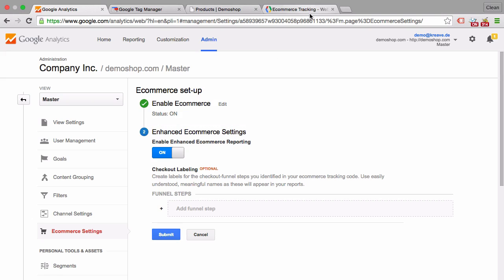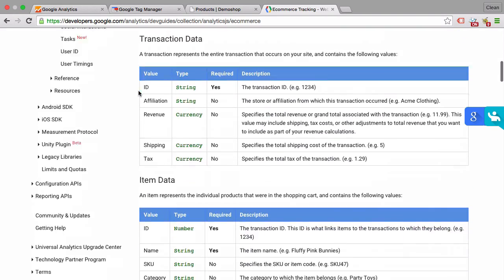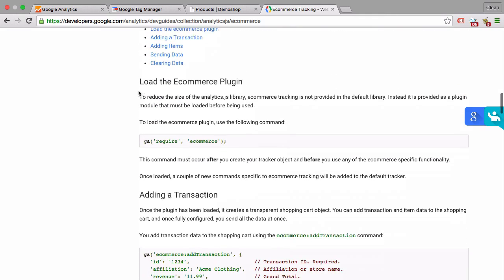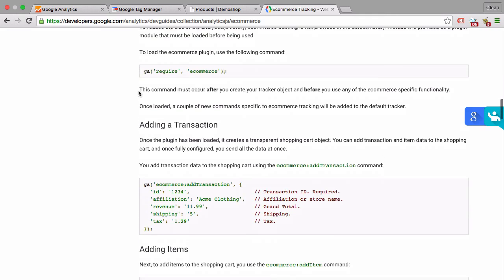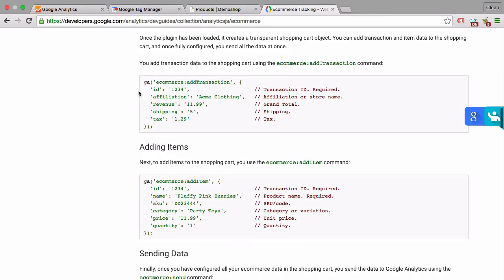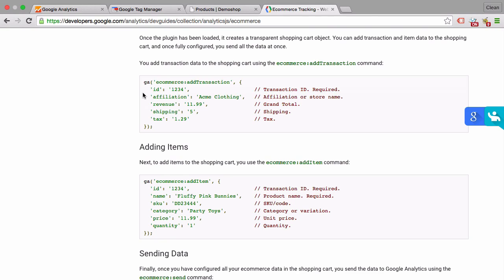If you go over to the developer section of Google Analytics, you'll find how to install the proper codes onto your thank you page. Very important, the thank you page. These codes need to be installed to send over a transaction or an item to Google Analytics. You can't just copy that and paste it into the thank you page, but rather it needs to have an integration with your shop system.